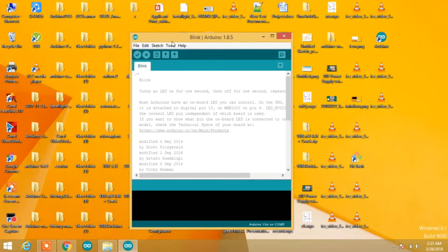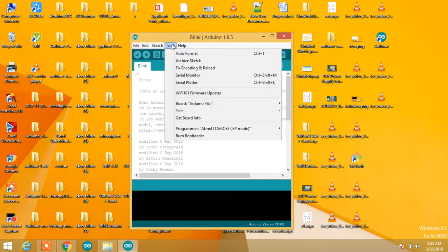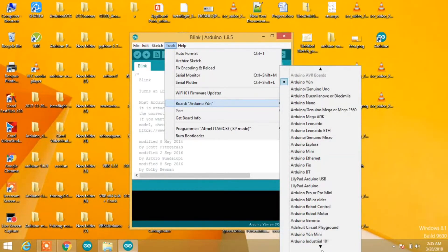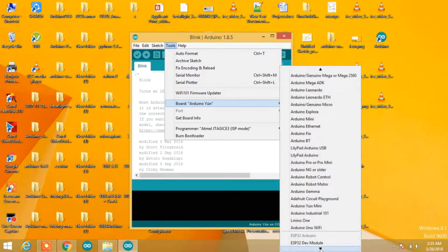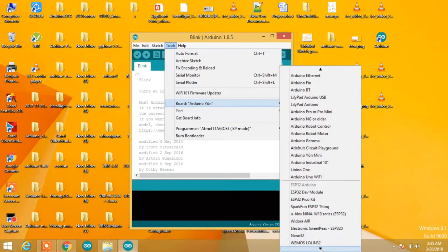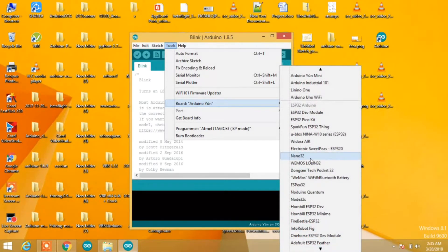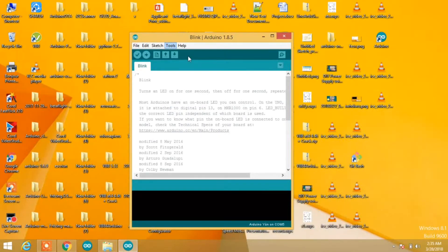Now open Arduino IDE, go to boards and scroll down. You'll find ESP32 boards appeared. You have successfully installed ESP32 boards.